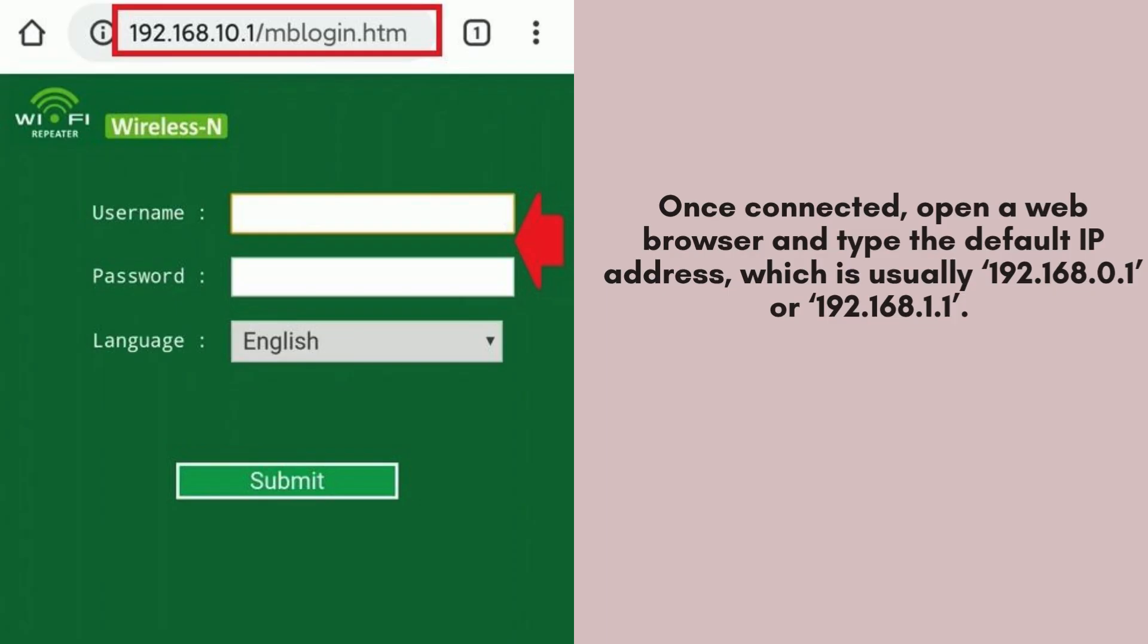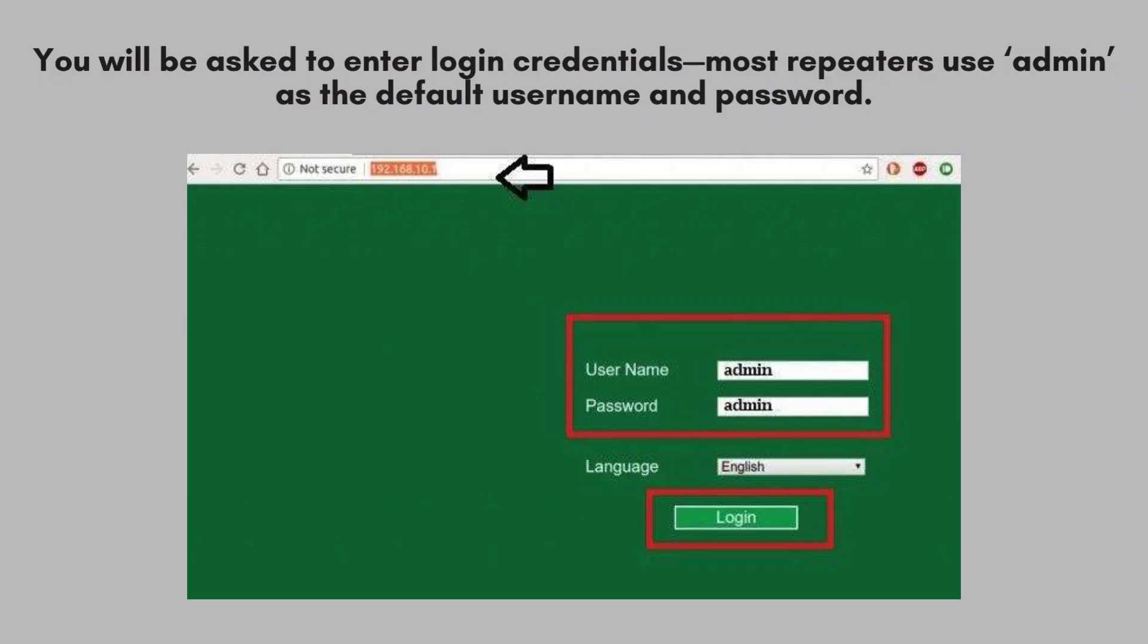Once connected, open a web browser and type the default IP address, which is usually 192.168.0.1 or 192.168.1.1. Check your repeater's manual for the correct details. You'll be prompted to enter login credentials to access the setup page.